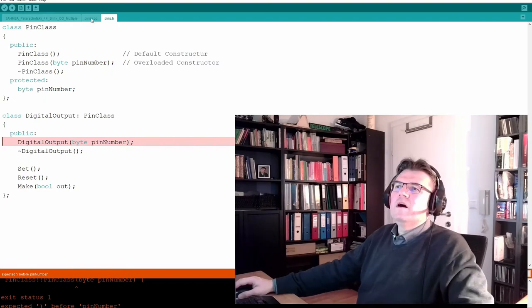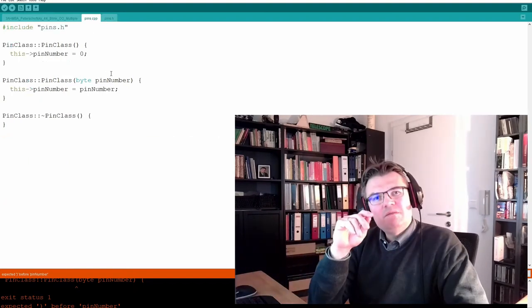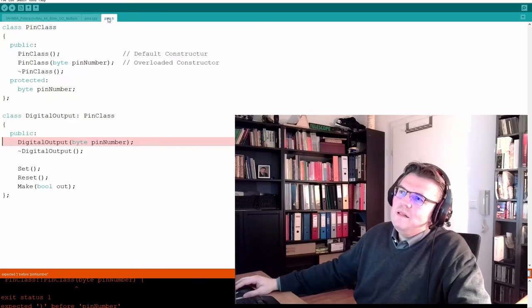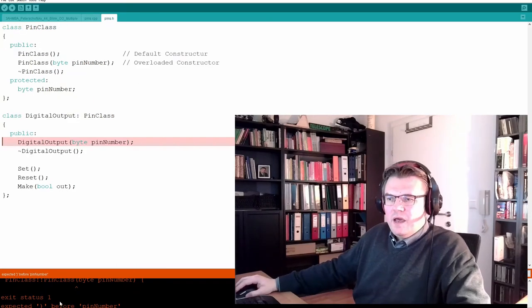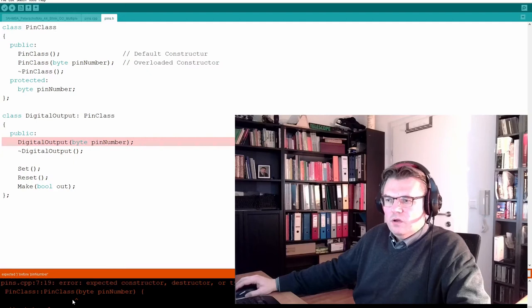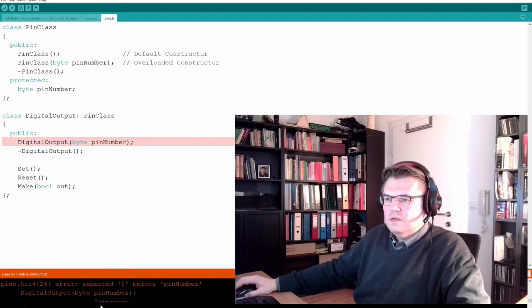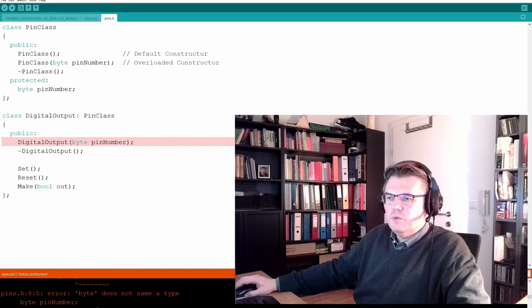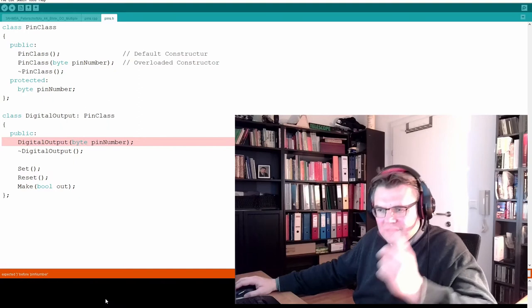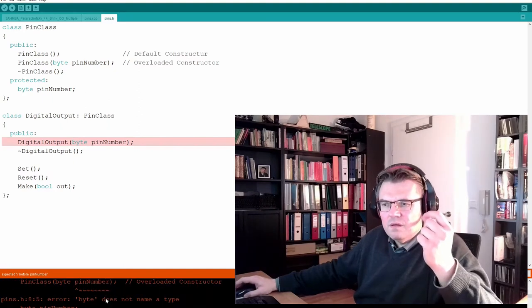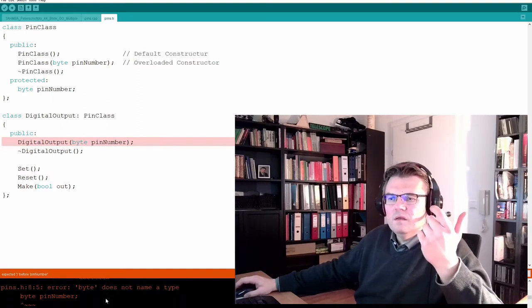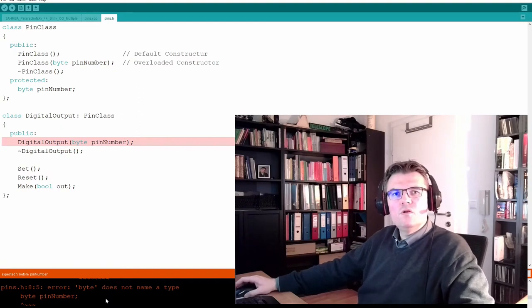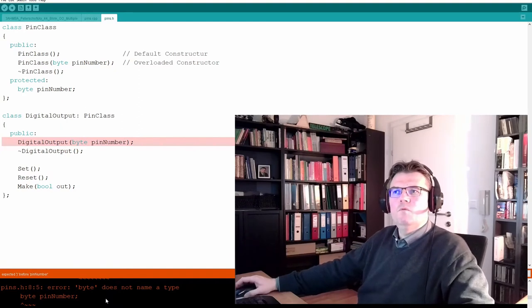Why is that? Because now it's compiling this file first. It tries to compile pins.h and now it tells me there is a lot of things, but the first one: byte does not name a type.